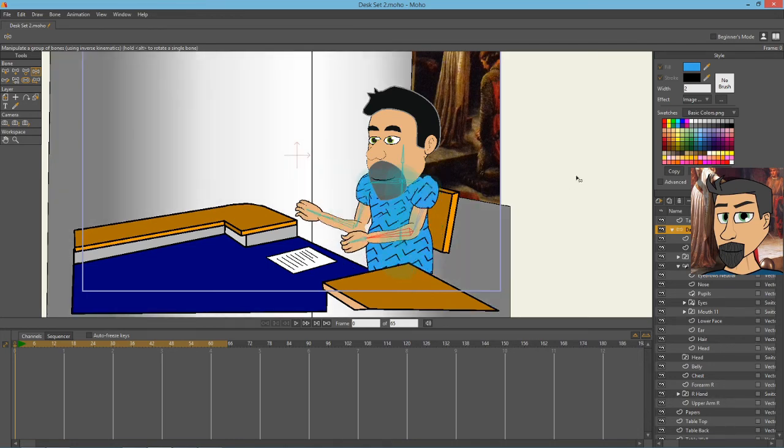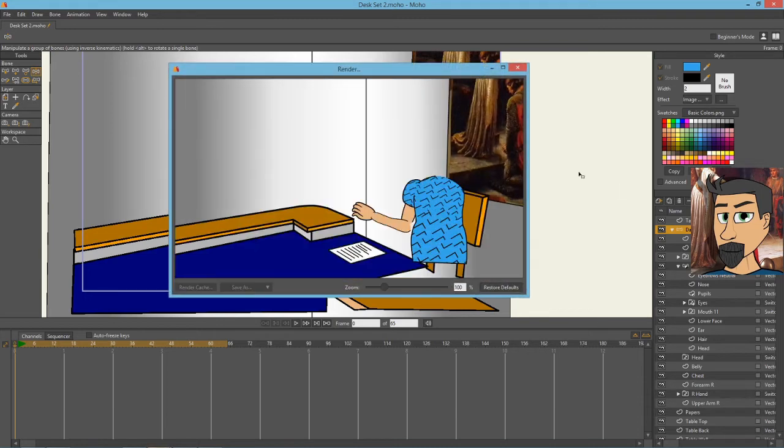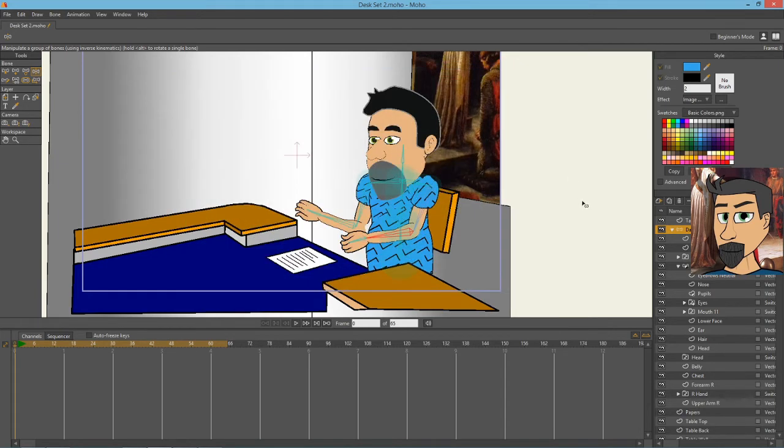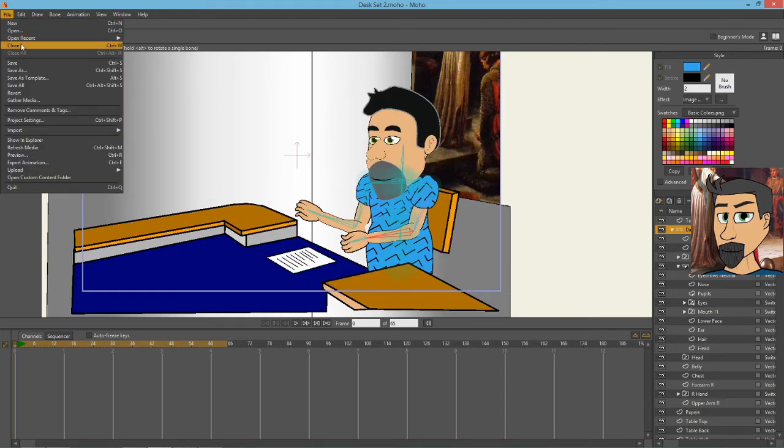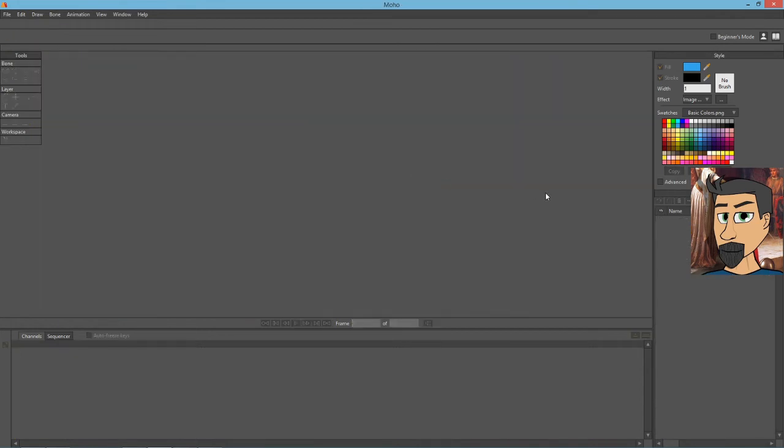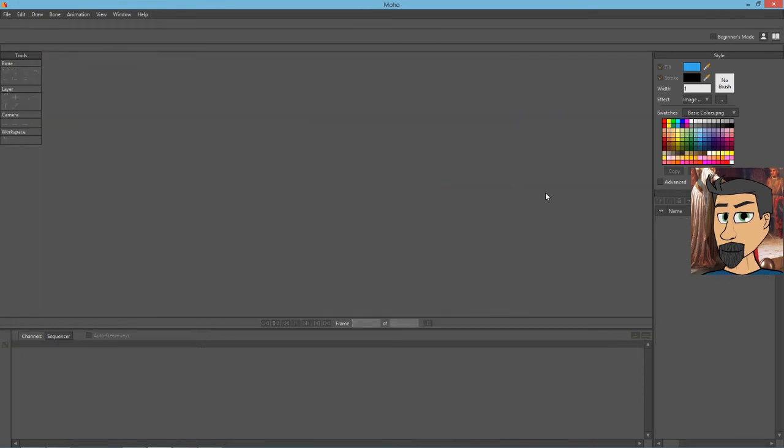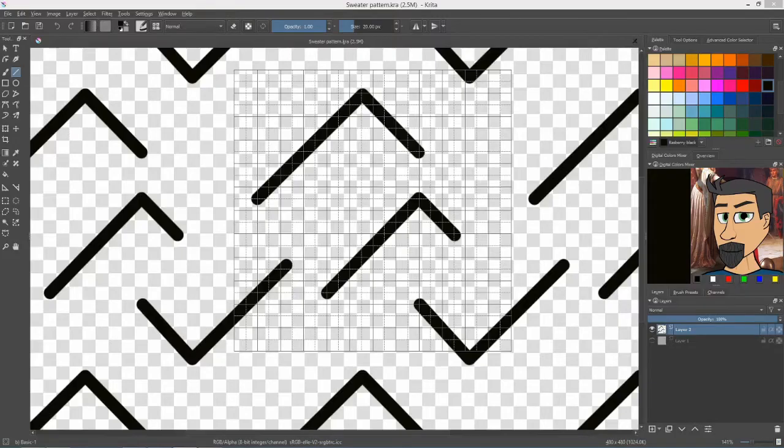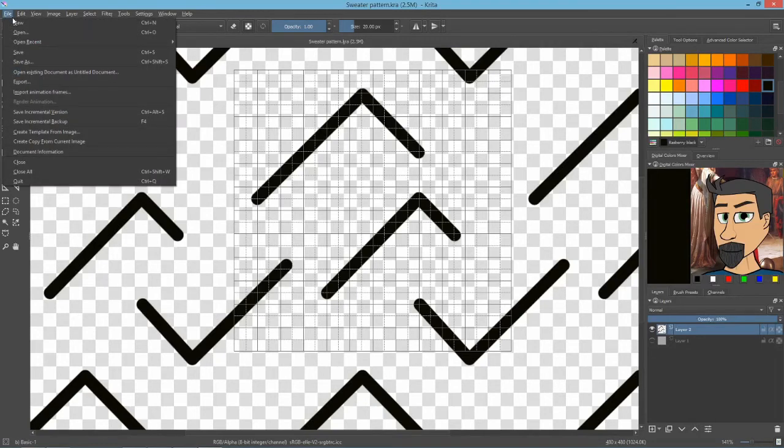We'll do a quick render of that so you can see. There it is. Not the most attractive pattern certainly, but you get the idea of what you can do. So I'm going to close that without saving it because I don't want that texture to be there the next time I have to use my desk set.